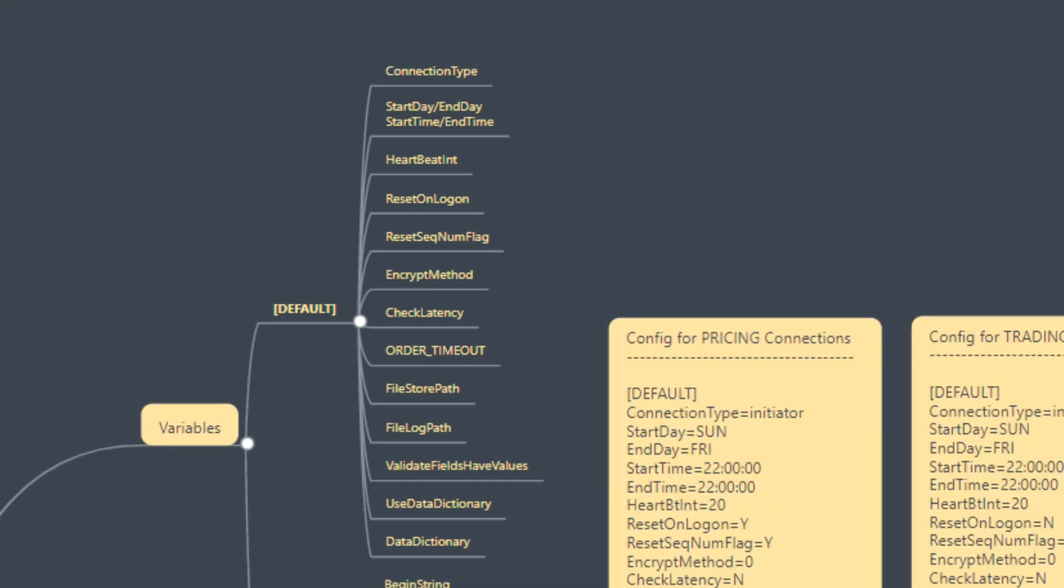Values for start day, end day, start time, and end time will be provided to you by the operations team at DarwinX, including values for some of these other variables. The other variables we'll need to define based on the application that we're developing.